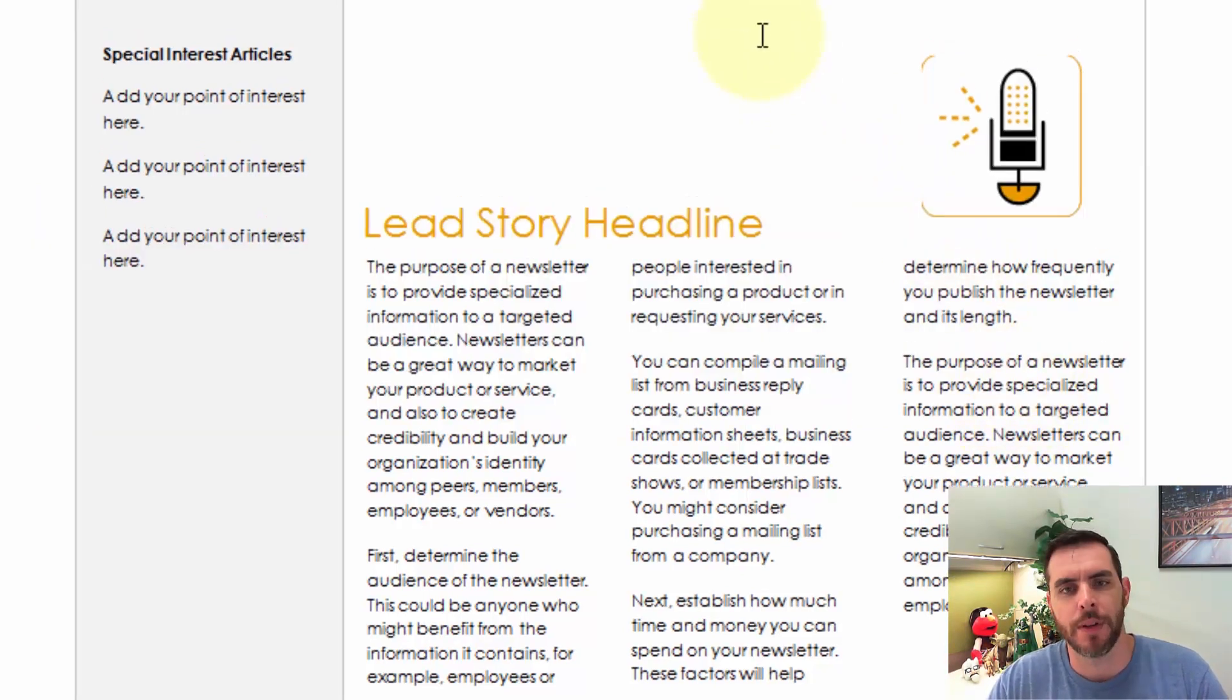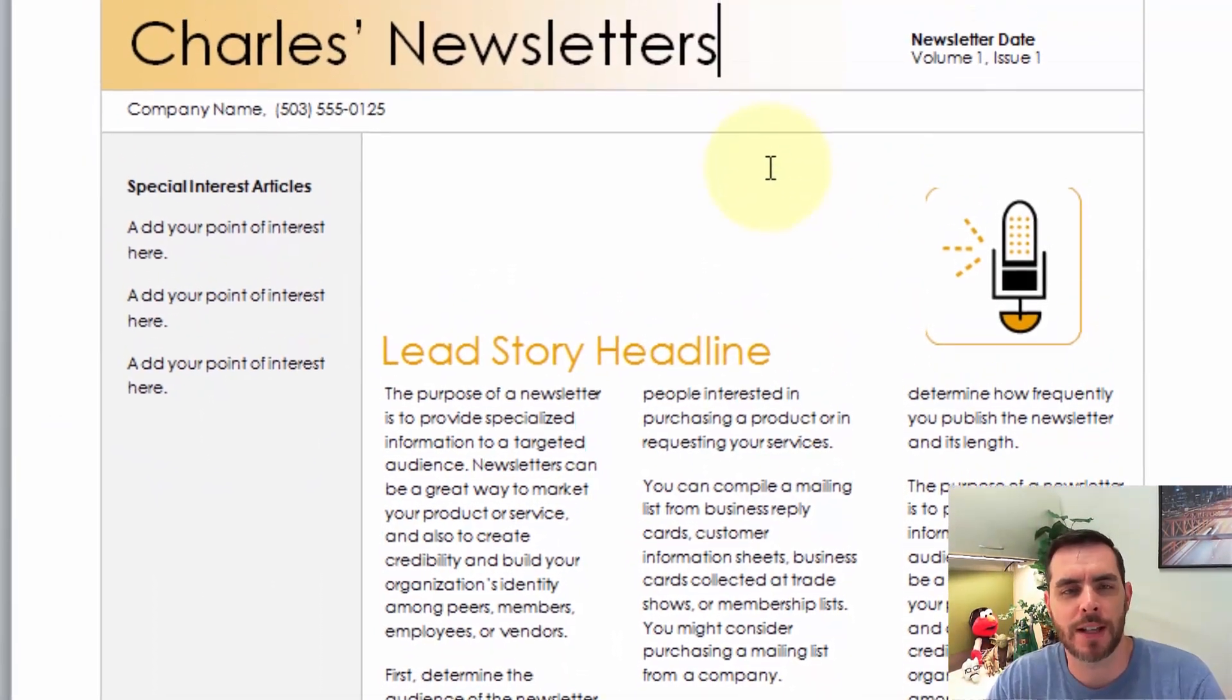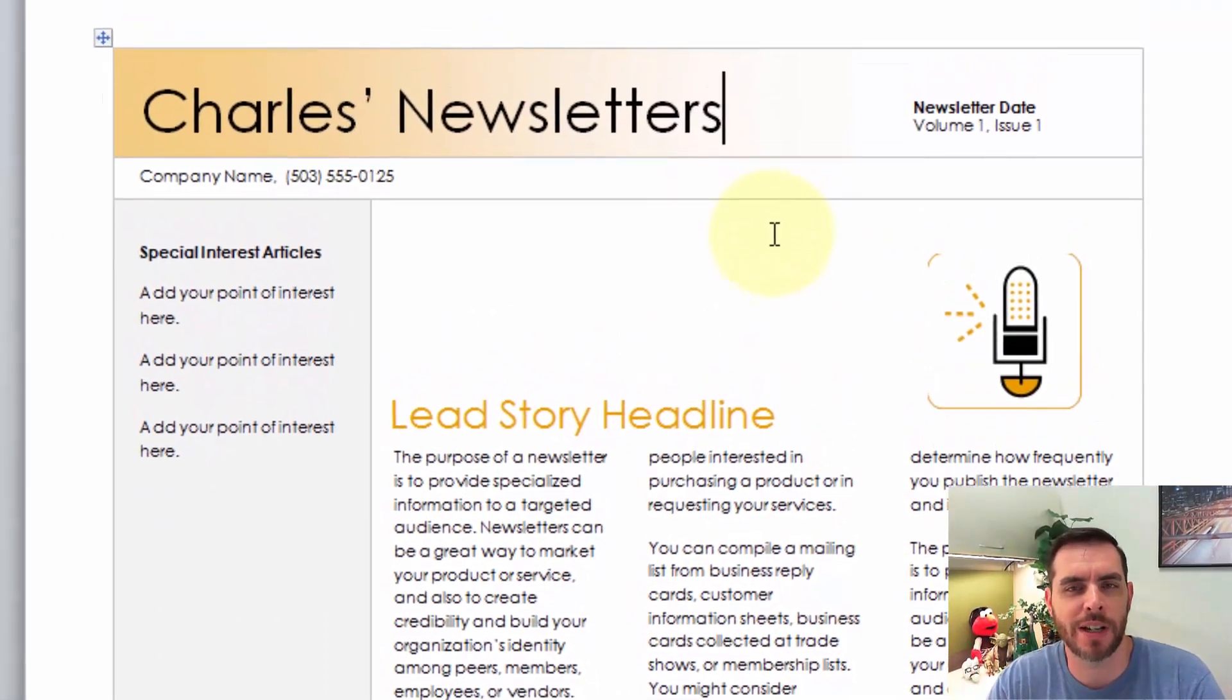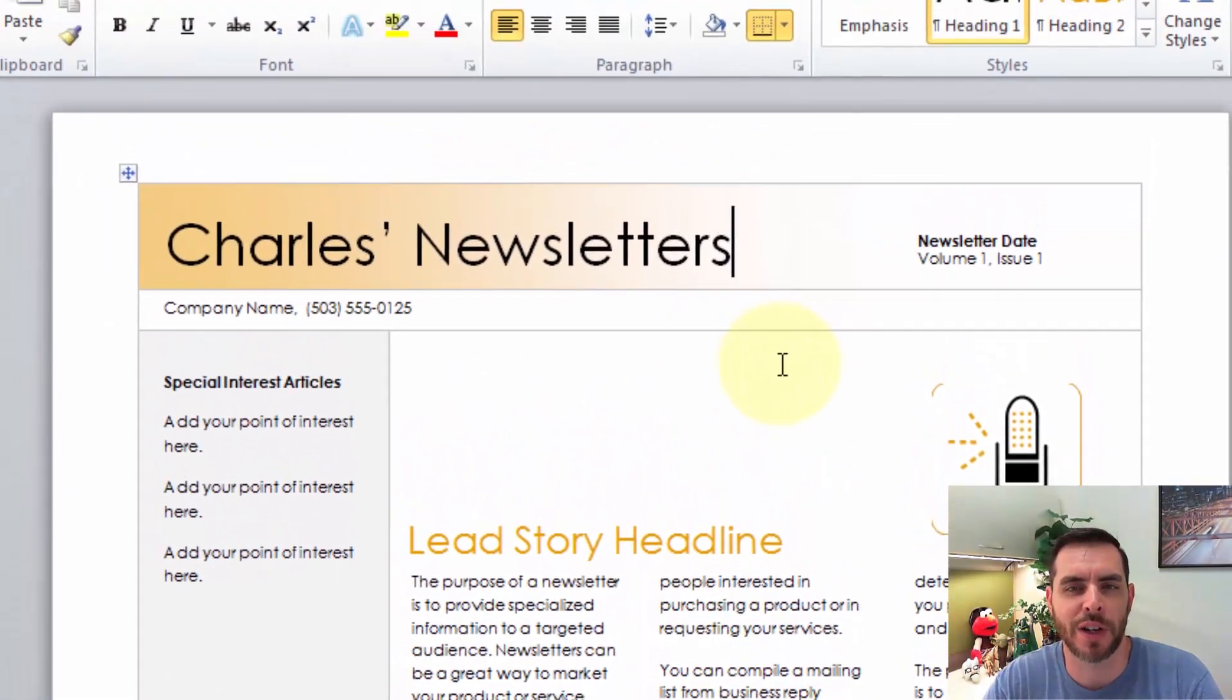Great. And so that's probably the fastest and easiest way to create a newspaper in Microsoft Word.